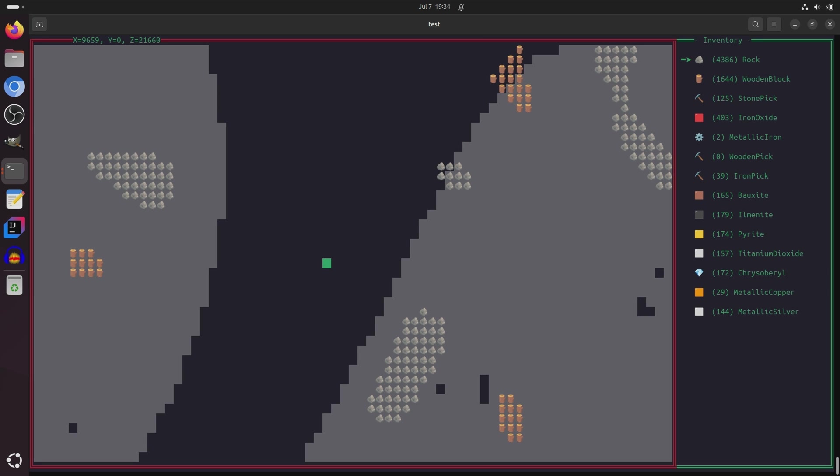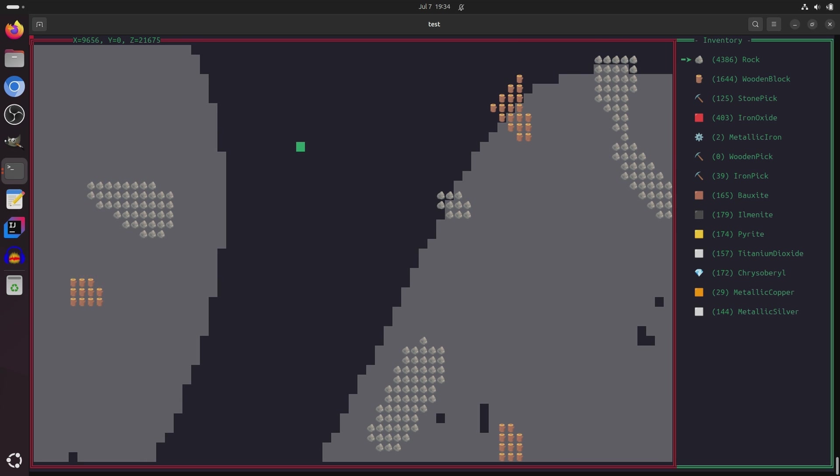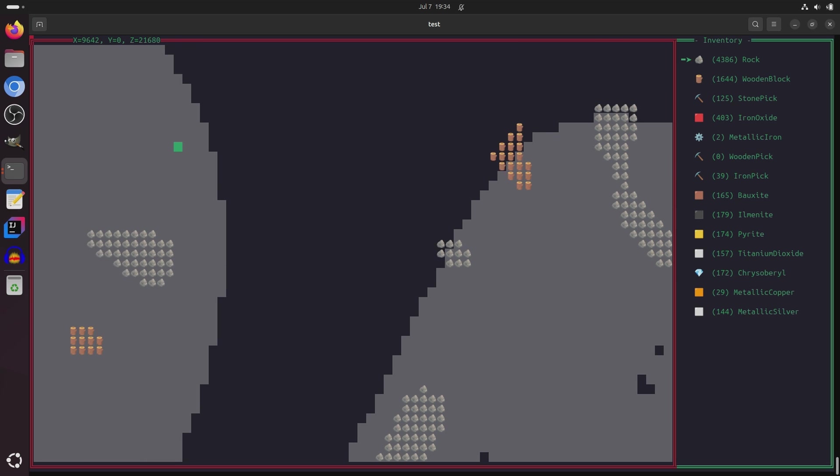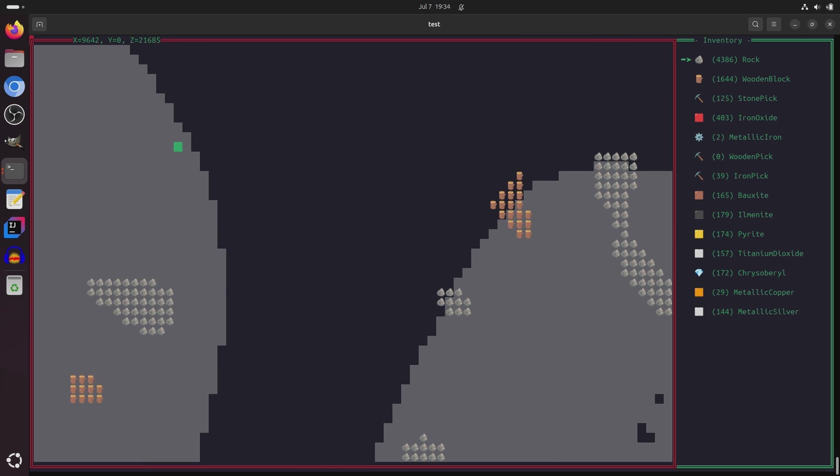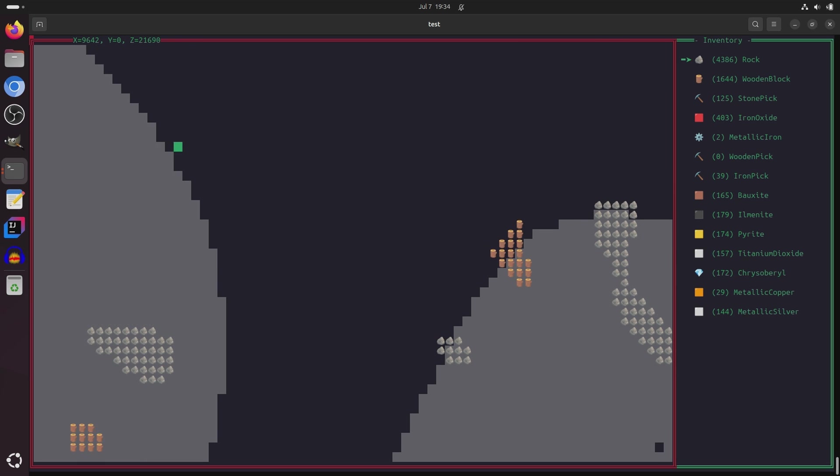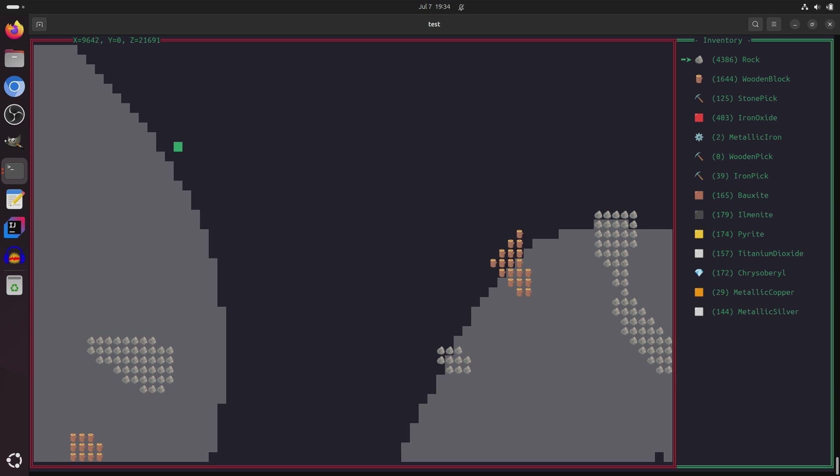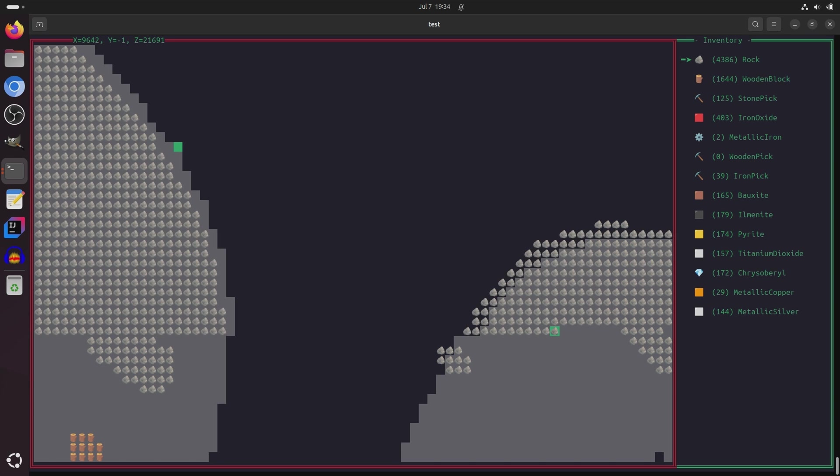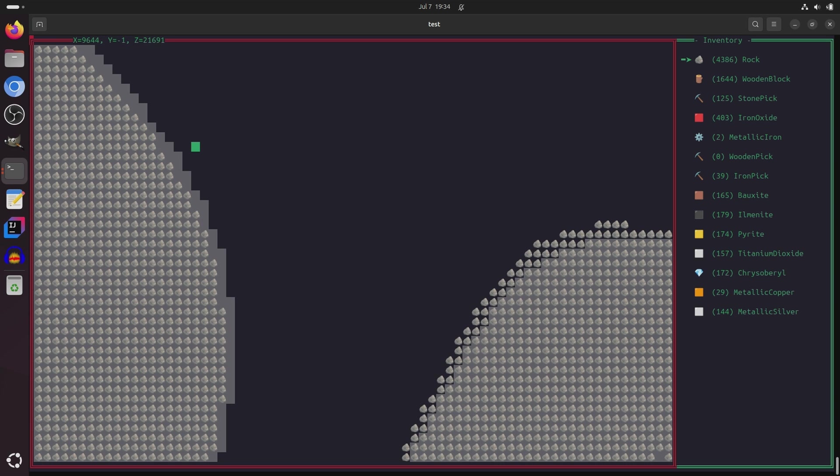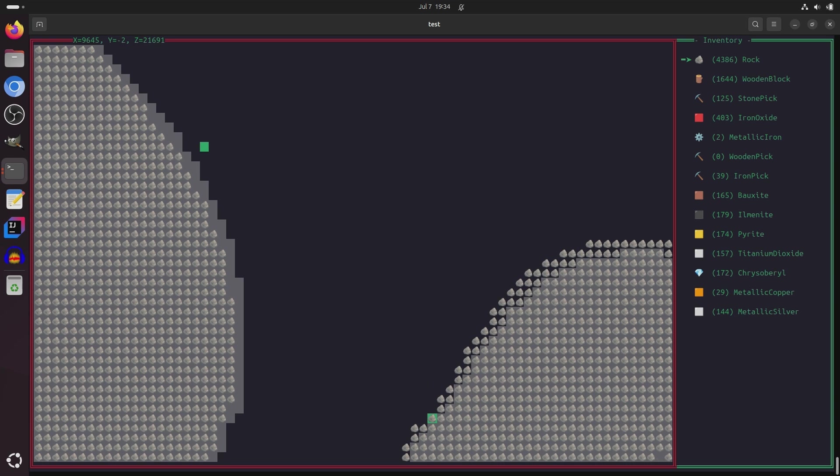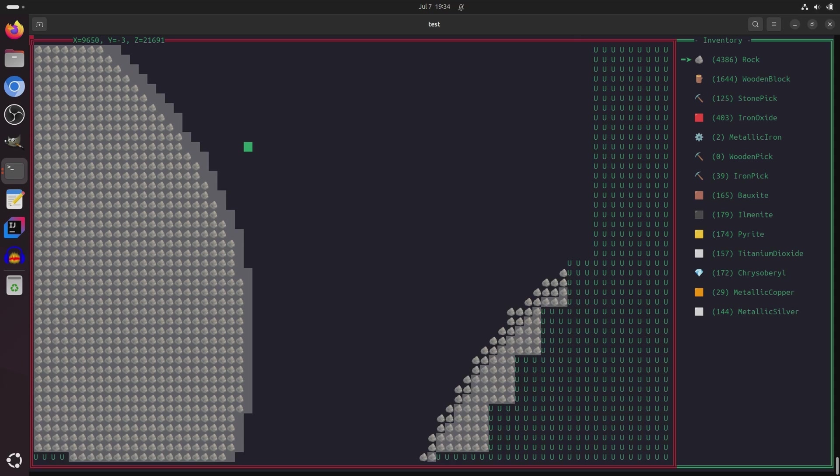Now another huge improvement that's available in this version of the game that was not available in prior versions is that you can see a little bit in the layer below you. So for example, here I can see that there are caves below me, and if I press the X key, now I can start moving down in the Y direction into that cave.